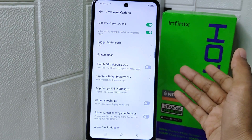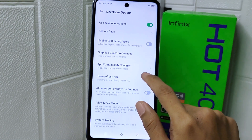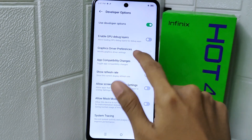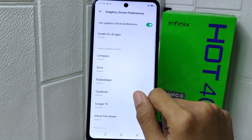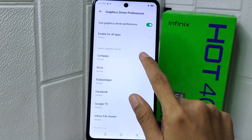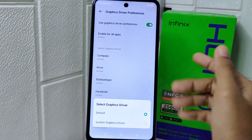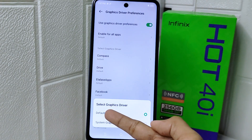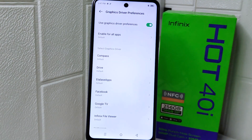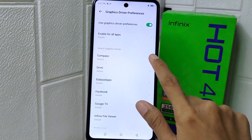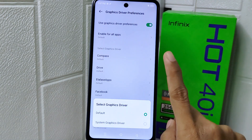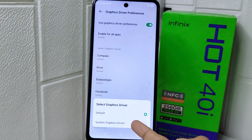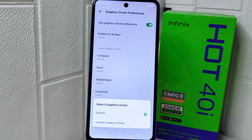After disabling that, scroll down again and tap the option called Graphic Driver Preferences. Here you can choose the game you want to configure. If the game has a built-in graphic driver, set it to the game's default graphics. If not, you can choose the other available option.